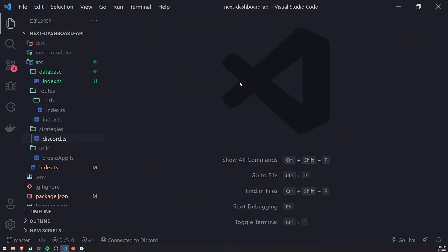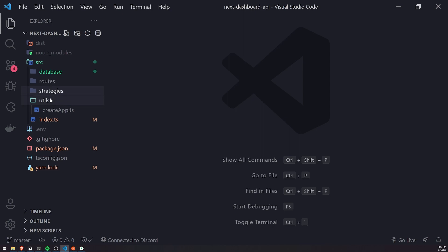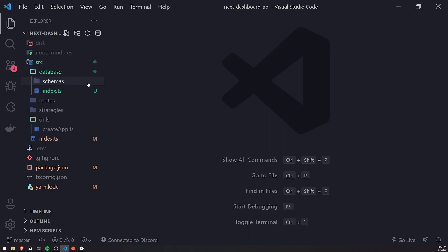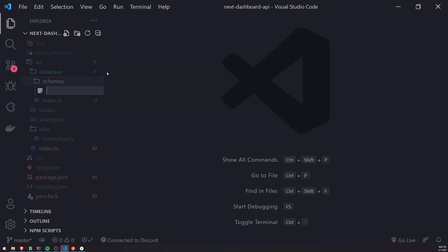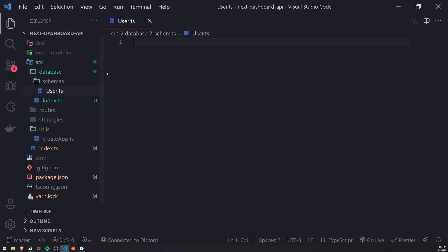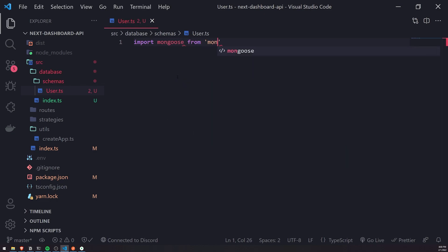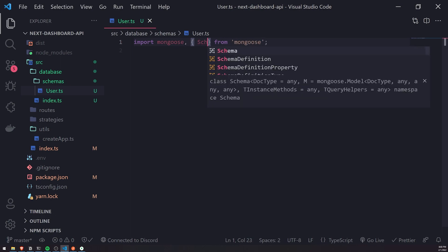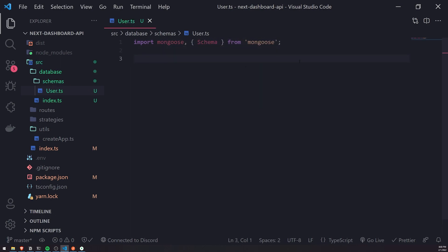Now that we have successfully connected to the database with no issues, we're going to go back into the database folder and create a new folder called schemas, because this is where I'm going to create all of my schemas. So I'll create a schema called user.ts. We're going to import Mongoose from Mongoose. And what's most important is we just need to create an instance of schema — so const userSchema equals new mongoose.Schema.